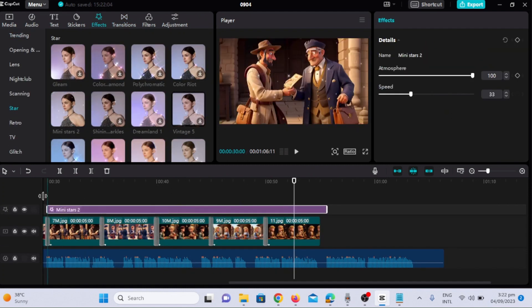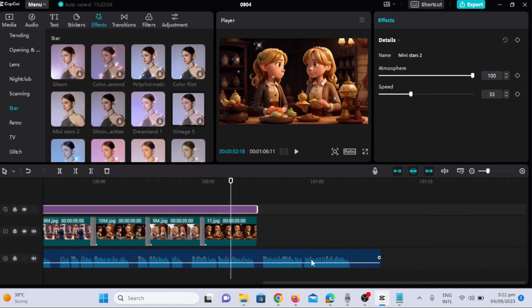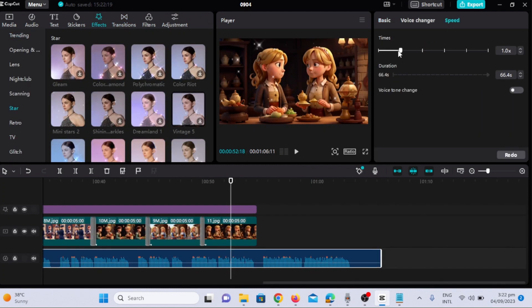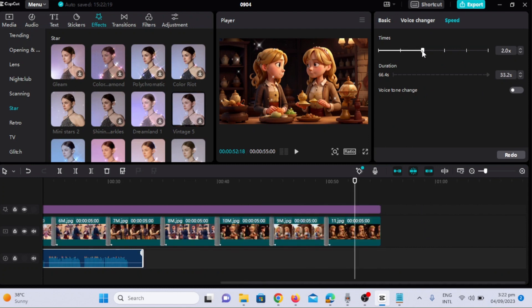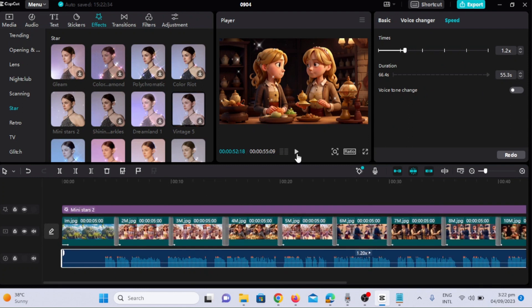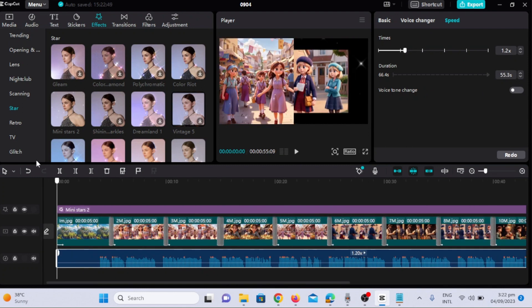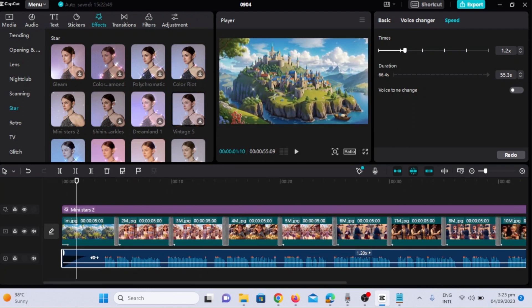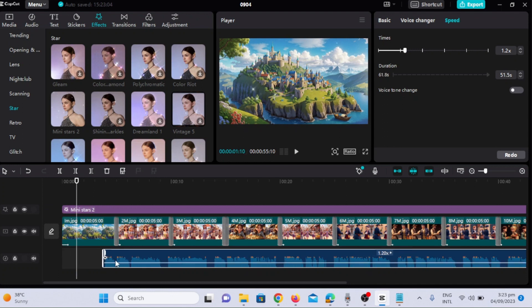Now I will add effects to the video. I will add mini star effect. I will apply this effect to the whole video, it will change the whole look of the video.